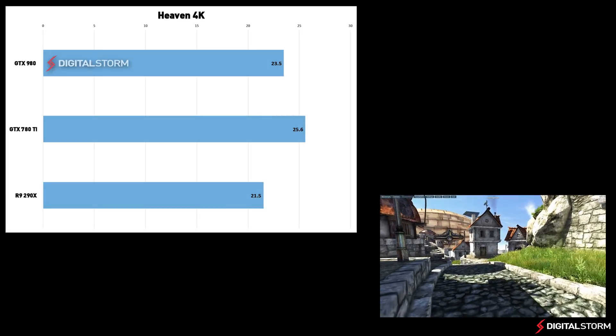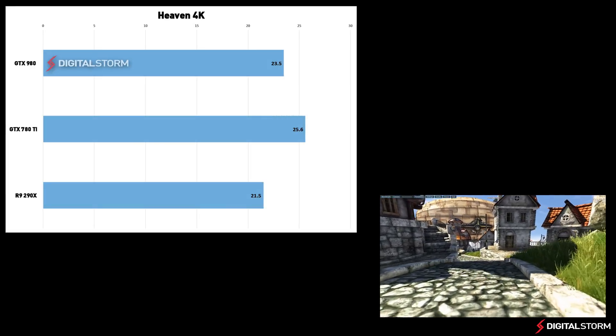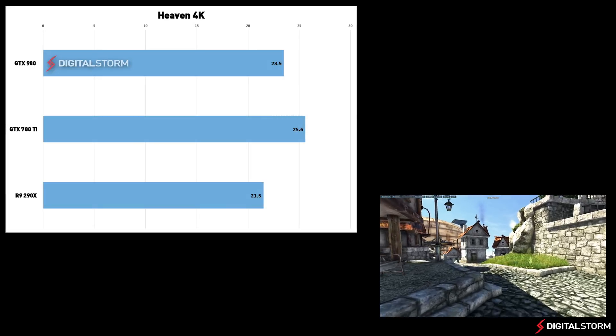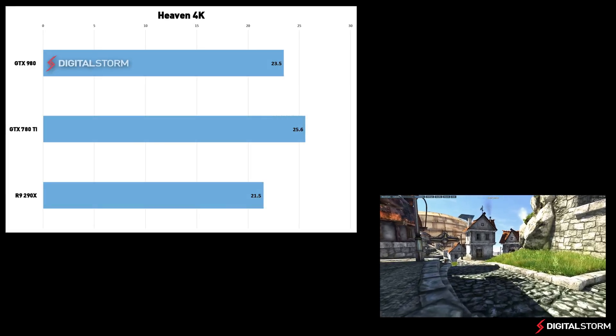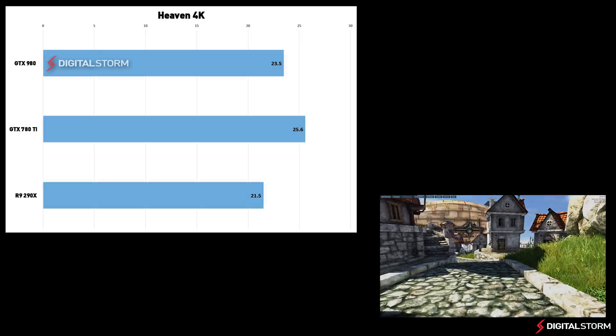In the Heaven benchmark, the 980 beat the R9 290X by 2 frames per second but lost out to the GTX 780Ti by the same amount.